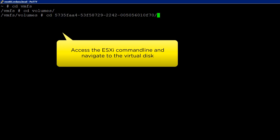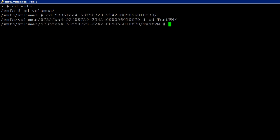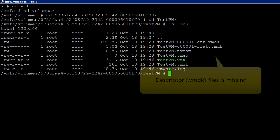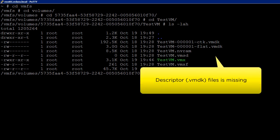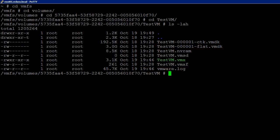Navigate to the directory that contains the virtual machine with the missing descriptor file. When we list out the files in the virtual machine's home directory, we can see that the descriptor file is missing for the associated flat file. So we will continue to recreate the missing descriptor file.